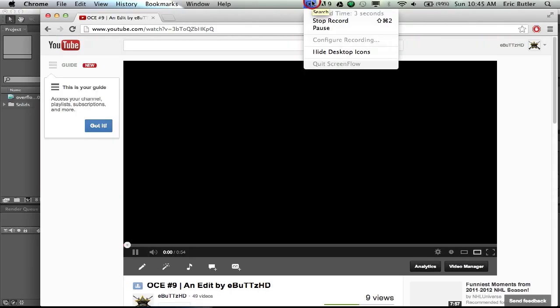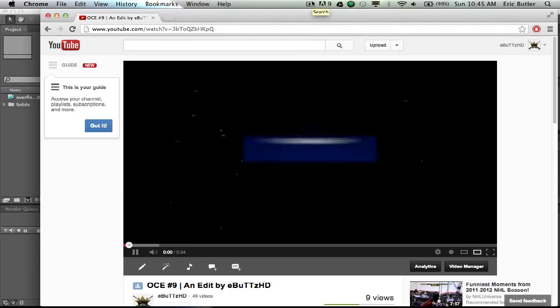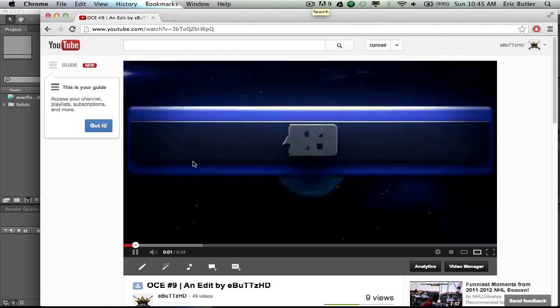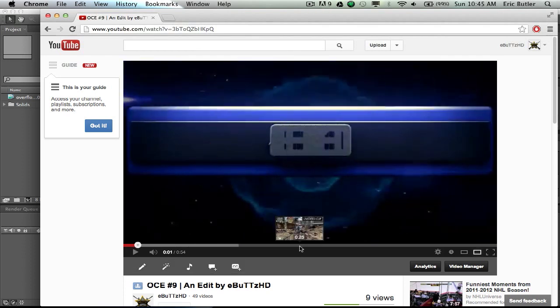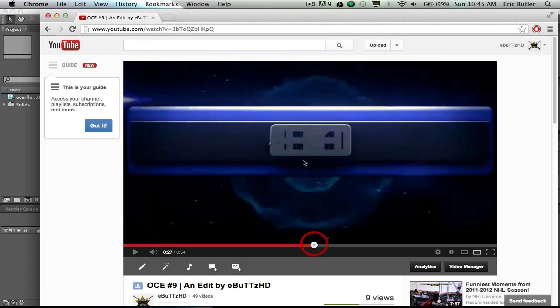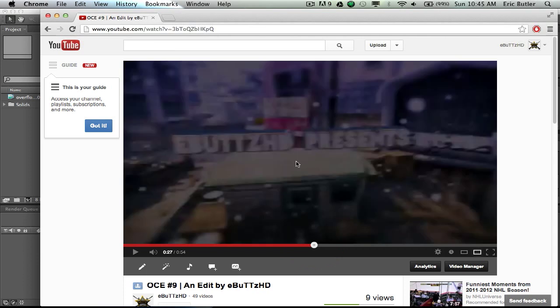Alright, welcome one and all to eBotsHD's tutorial on motion tracked particles within Adobe After Effects CS5 and Boujou. Alright, here's a quick example of what we're going to be doing today.